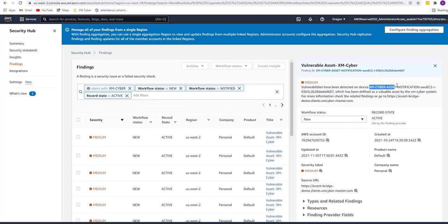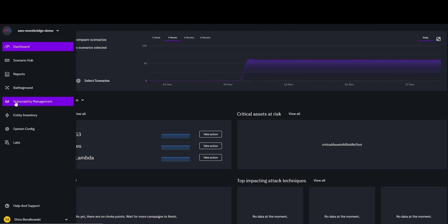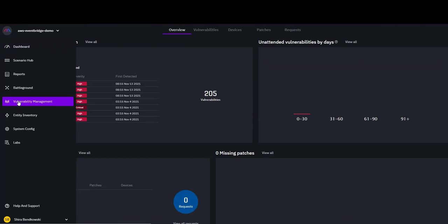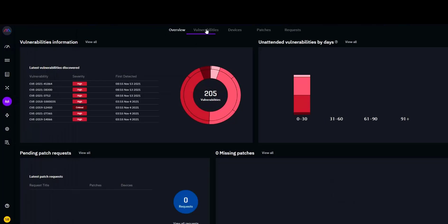And it is crucial to patch it, even though the severity level does not reflect that. We can go into the XM Cyber vulnerability tool in the Attack Path Management platform and see all the vulnerabilities, including the ones Amazon Inspector discovered.